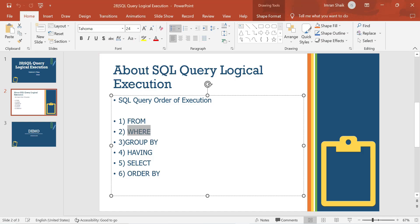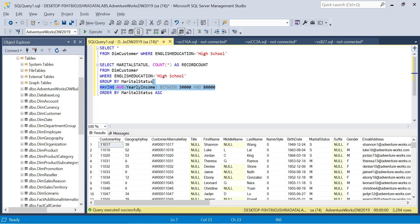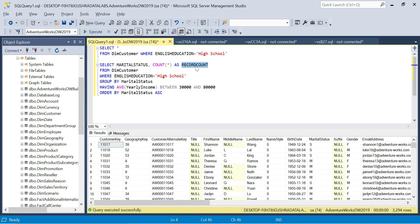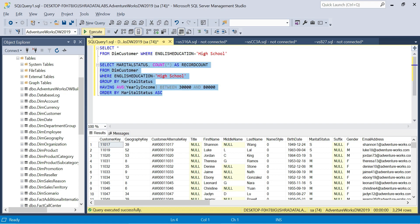Next is the SELECT clause which selects marital status and record count. Last is ORDER BY which sorts the two records. This is the execution order.